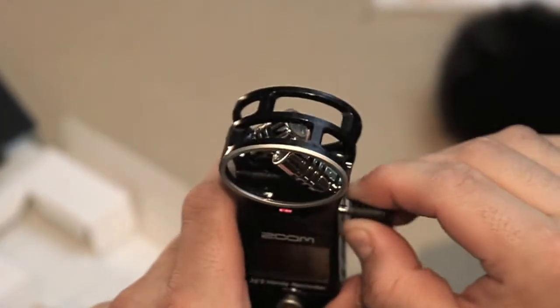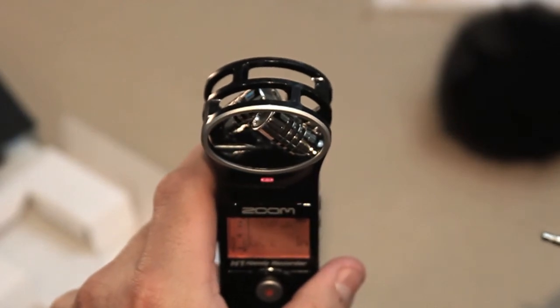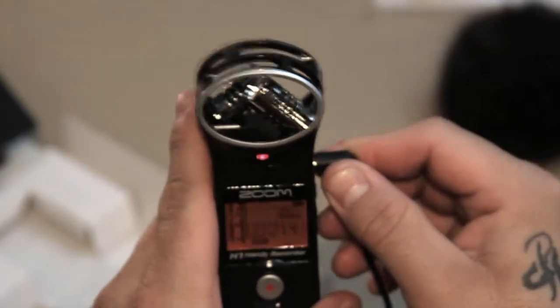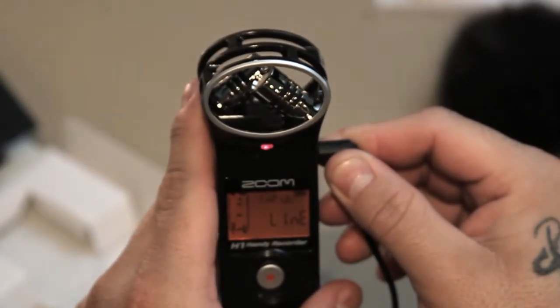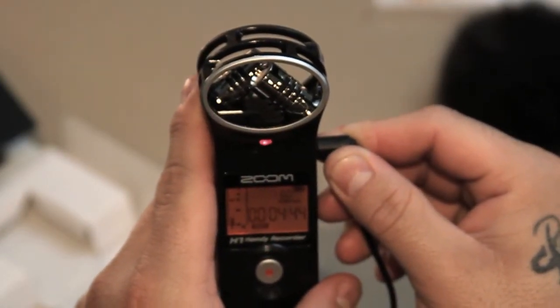All right, so this is actually me speaking directly into the Zoom H1 without a microphone. Now I'm going to plug the lavalier mic back into it so you can tell the difference. All right, and here we are back with the lavalier mic.